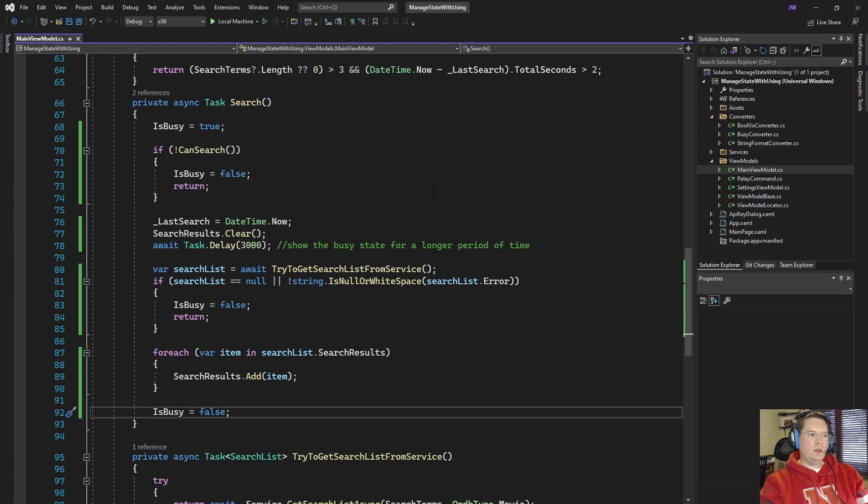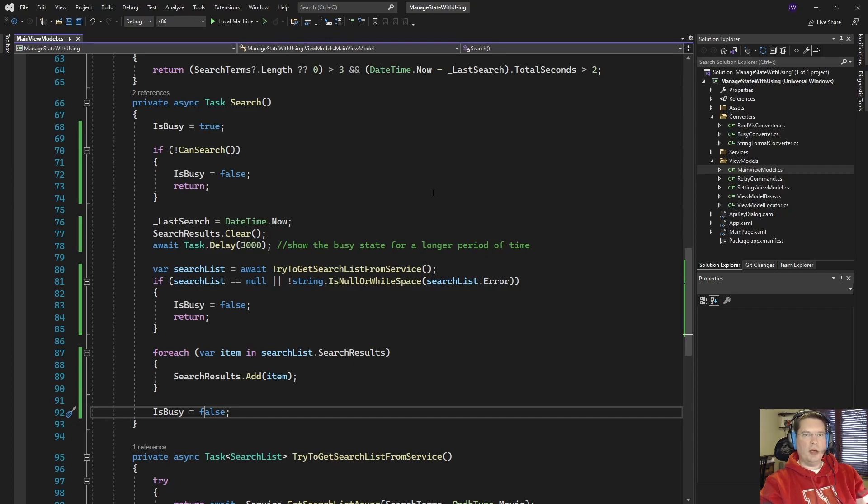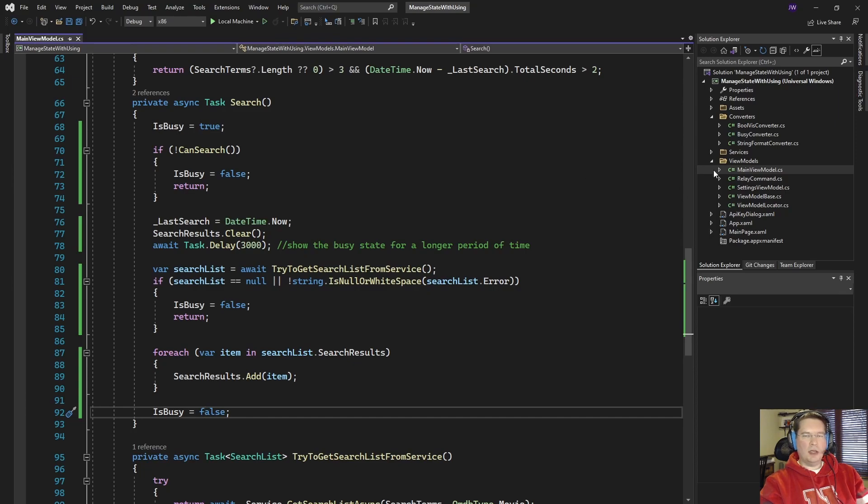However you can also utilize the using statement in a way that allows us to manage the state without doing so much work. And the way we're going to implement that is with a simple set of methods and classes. So let's take a look at those first.